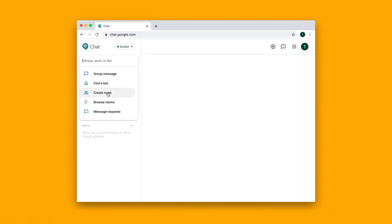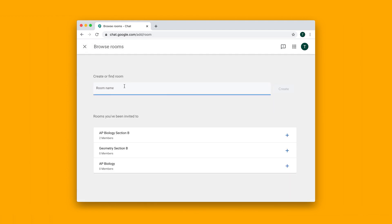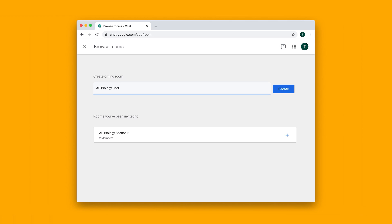is that you create a room and you can give this room a name. So we can call it maybe AP Biology Section A, for example. I can hit on this create button and you won't see much happening, it